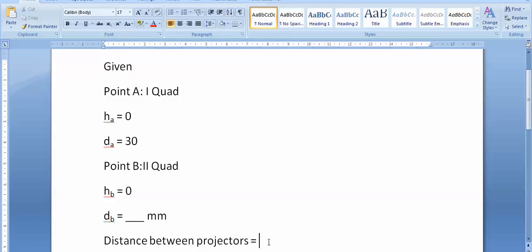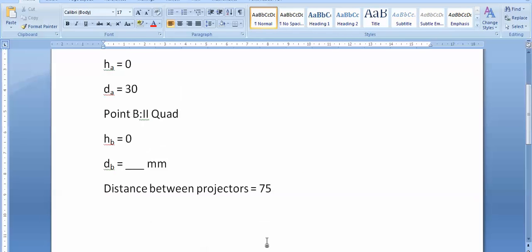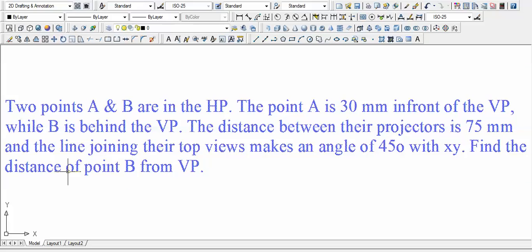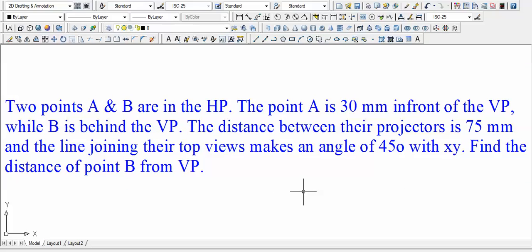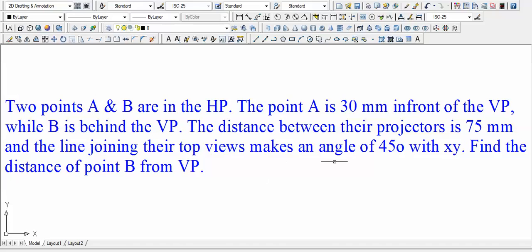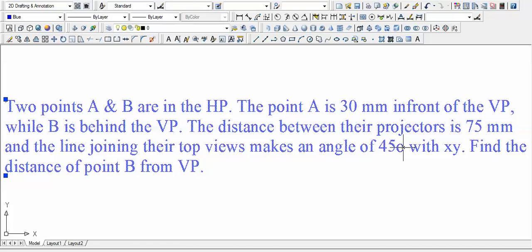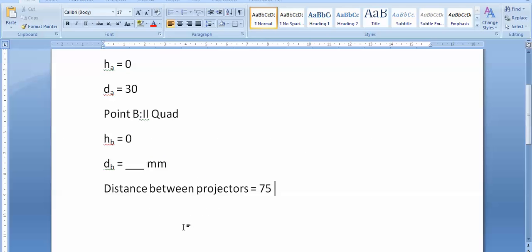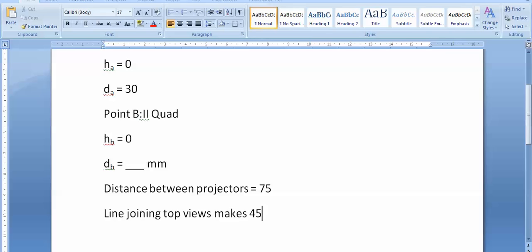The distance between the projectors is 75. Do we have some more data? And the line joining the top views makes an angle of 45 degrees with XY line. Oh, this is pretty interesting. Line joining top views makes 45 degrees, so this is the condition which we've got to use and incorporate in our drawing. The line joining top views makes a 45 degree angle with XY line.